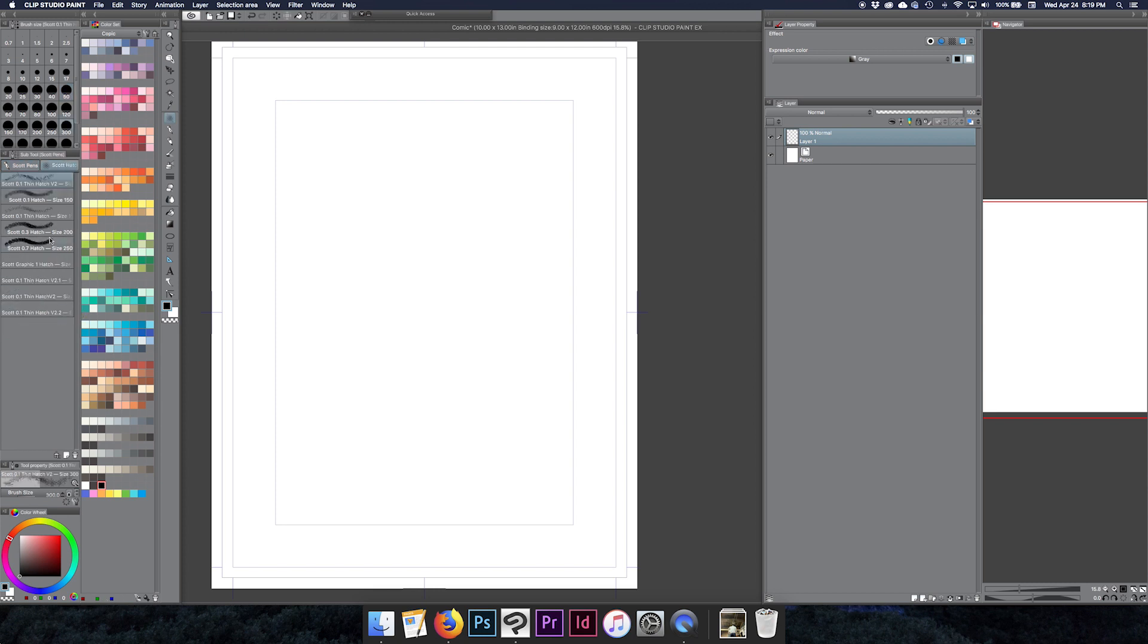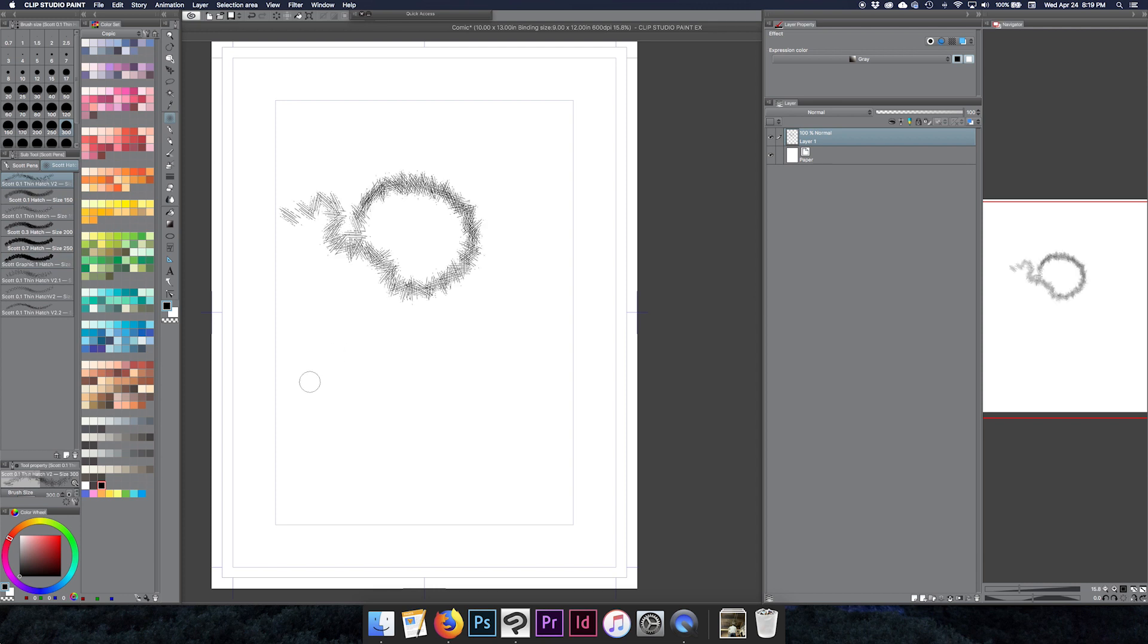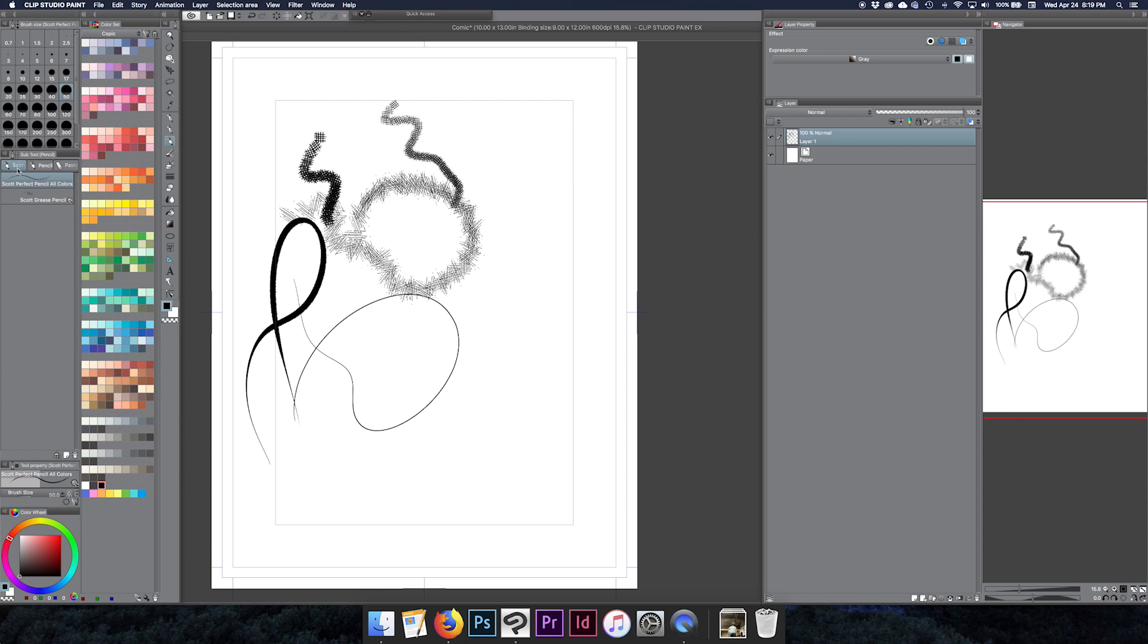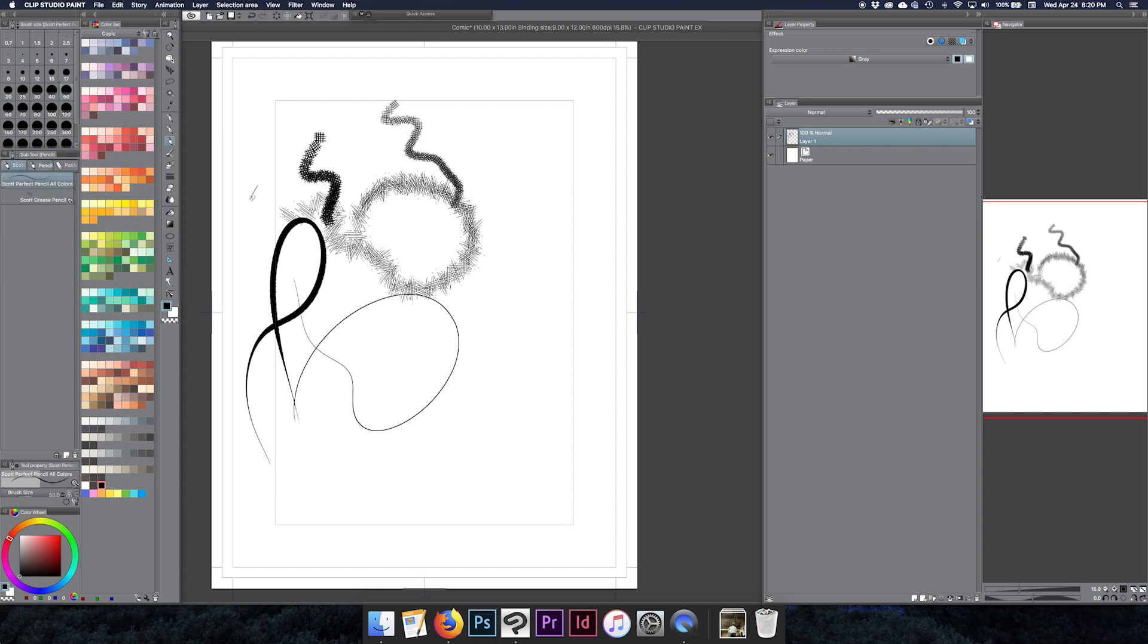It's sort of like I have these hatches that I like, so I don't have them messing up my regular brush pens, or this real thick guy. And I have my pencils separated by the pencils that I have versus the pencils that come with Clip initially. It's a really nice way to keep things kind of clean and simple.